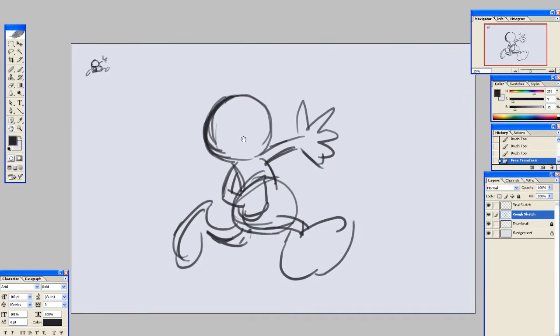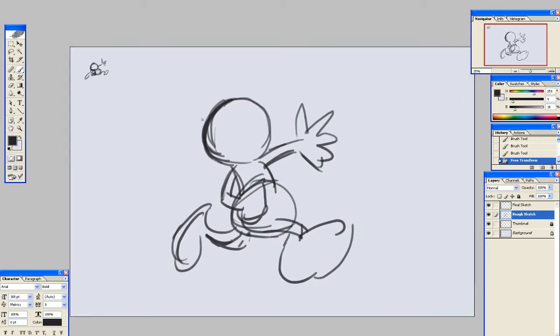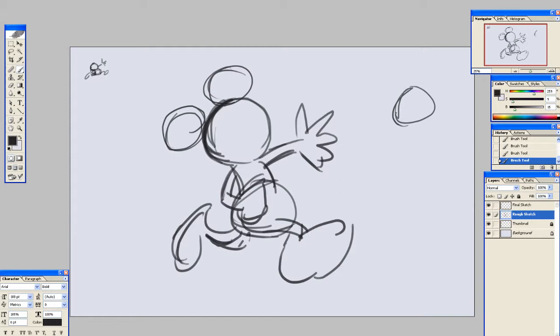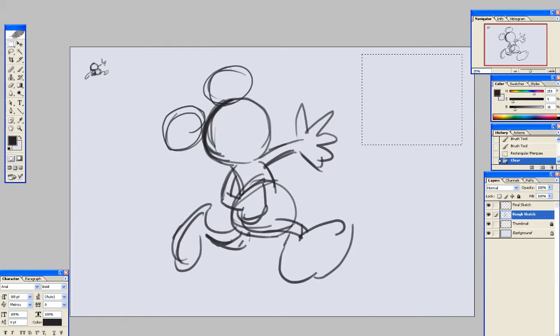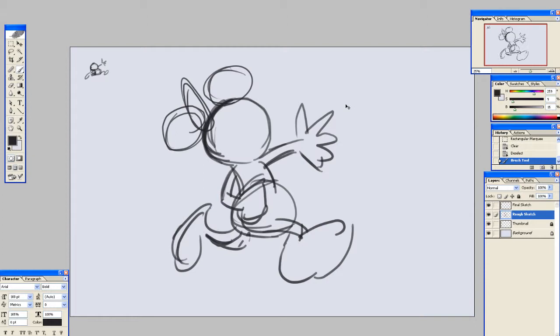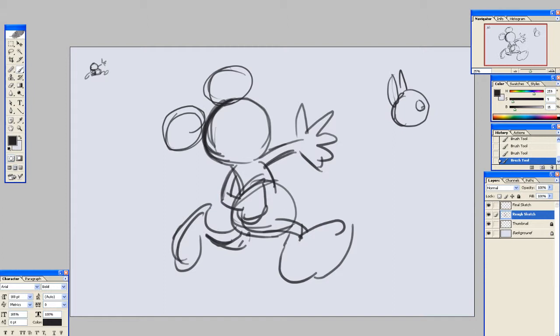Of course, this being Mickey Mouse, he has these ball ears on his head. And they're always, in 2D, they're always on the same side like this. When you look at him from the front, they're always up there on the side. Even when you would think, when he turns his head, you would think that they would be kind of at an angle. But no, they're always like this.